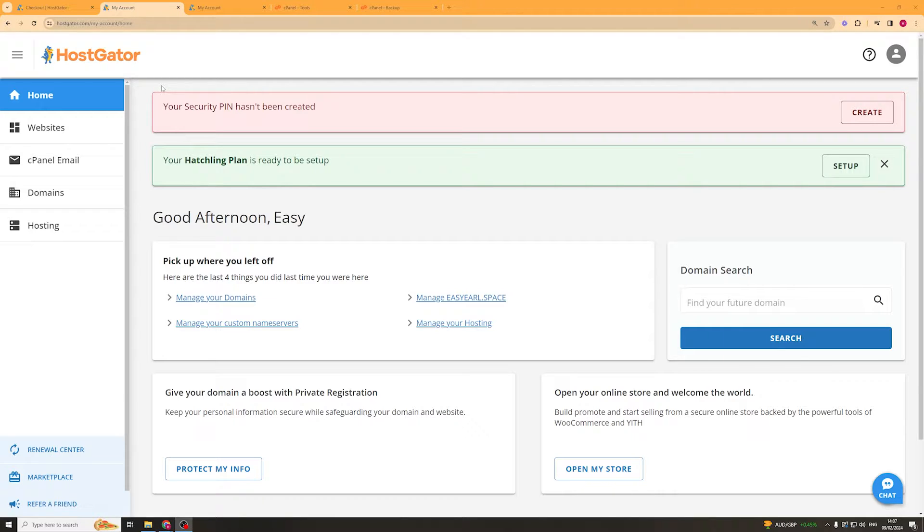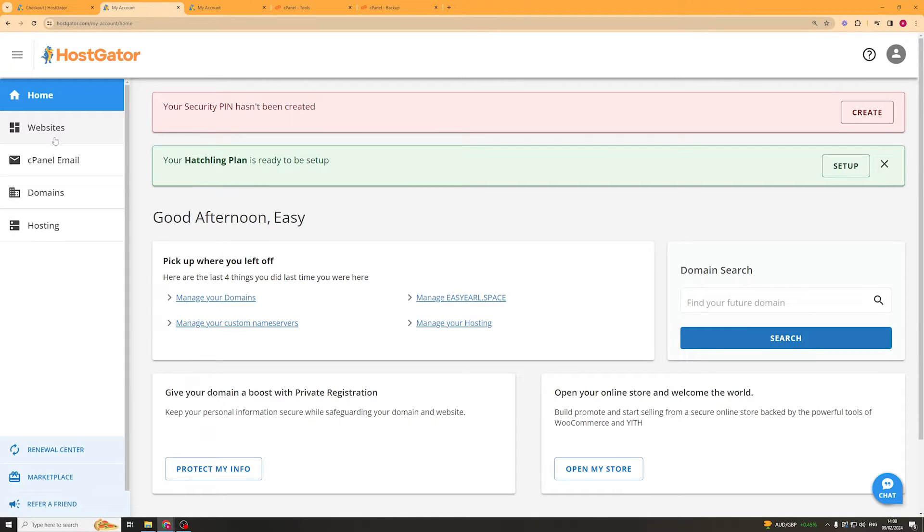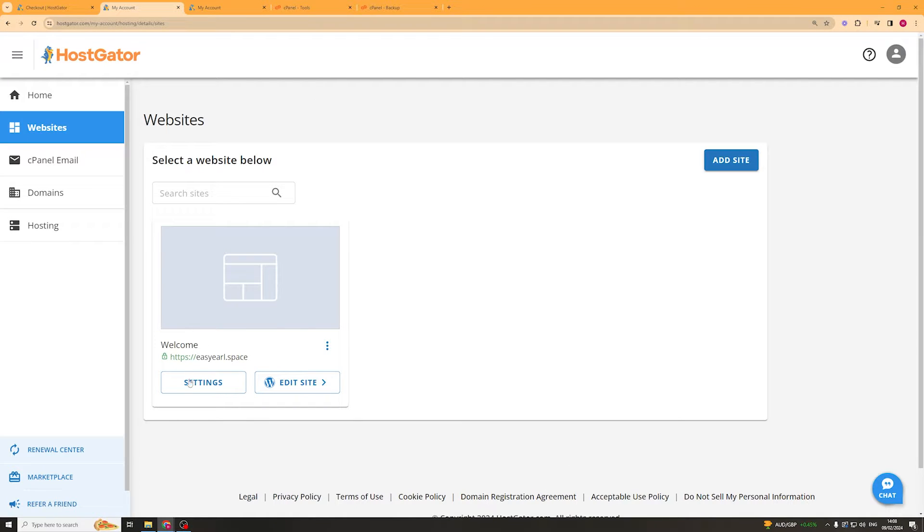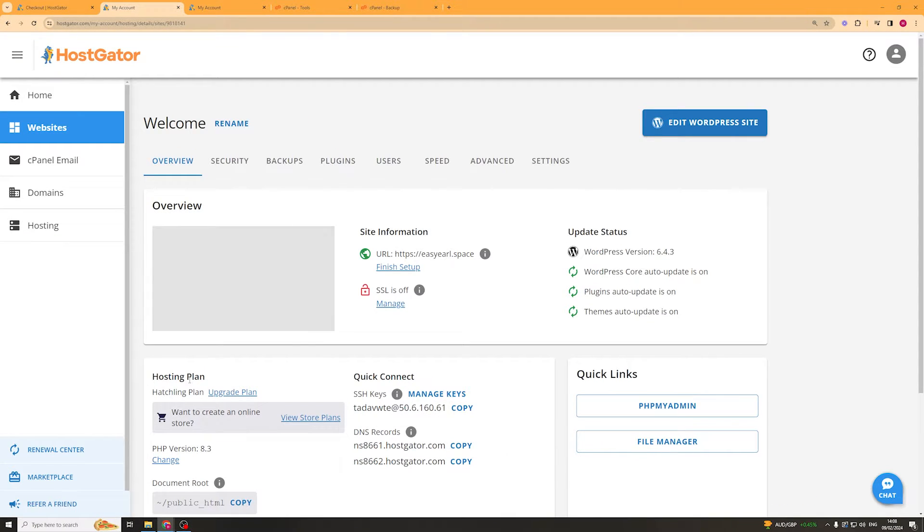Once we've got our domain and hosting, we should go to our dashboard and it looks something like this. From here we can go over to our domain. In fact, we actually want to go to websites and then go to settings.